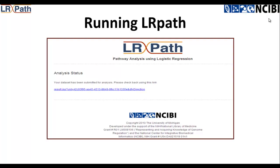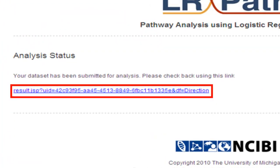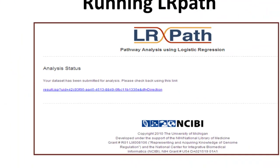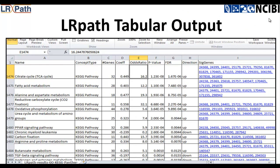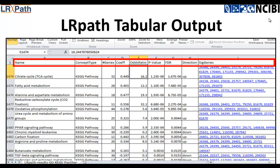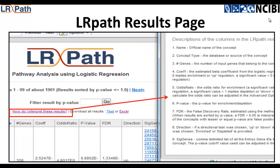Once LRPath has completed an analysis, a link is provided for viewing the results. The results are provided in a tabular format and include the concept name, the concept type, the number of genes making up the concept, the coefficient, odds ratio, p-value, false discovery rate, direction if a directional test was performed, and a list of the significant genes. Note that there is a link above the table labeled 'How do I interpret these results?' Clicking on this link brings up a window defining each of the categories in the results table.